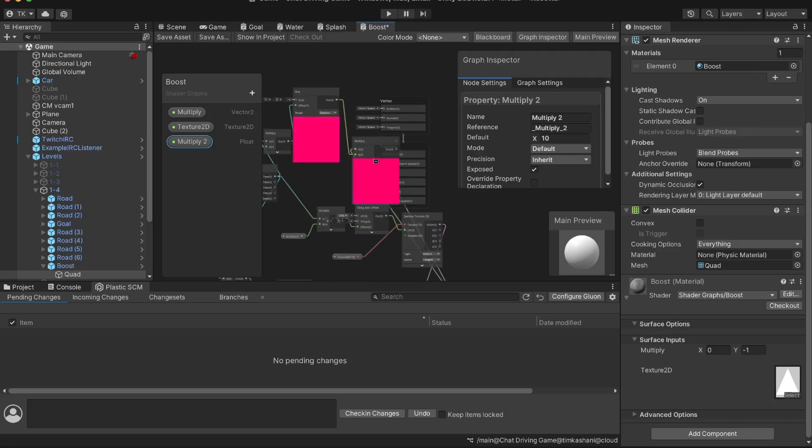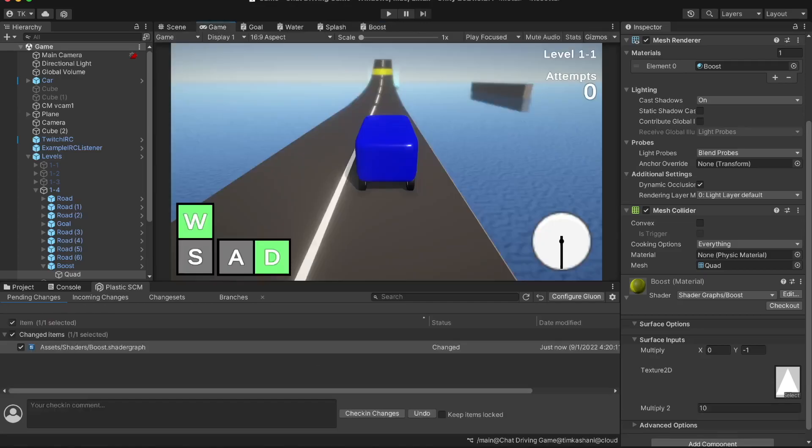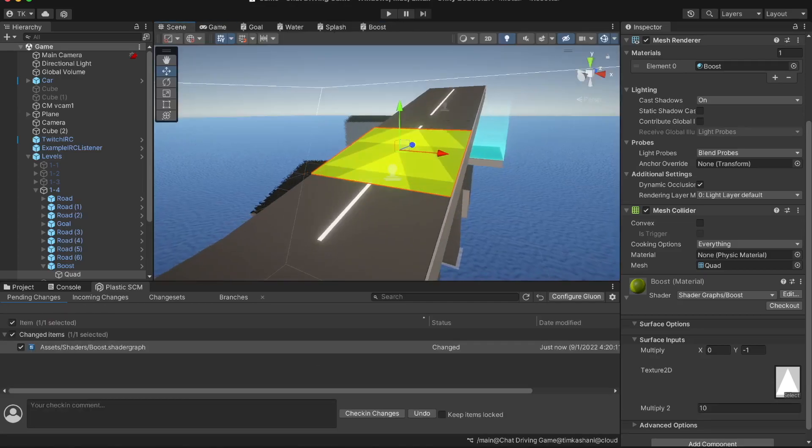I then made a boost shader with just some simple tiling and offset stuff, and some arrows and some hue shift to make it look like a rainbow. I think it turned out really nice.